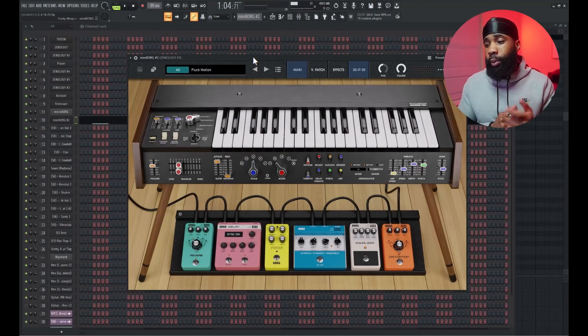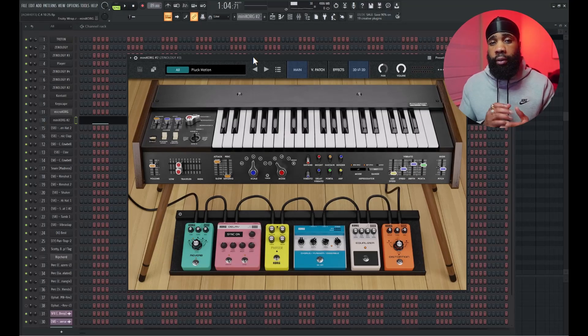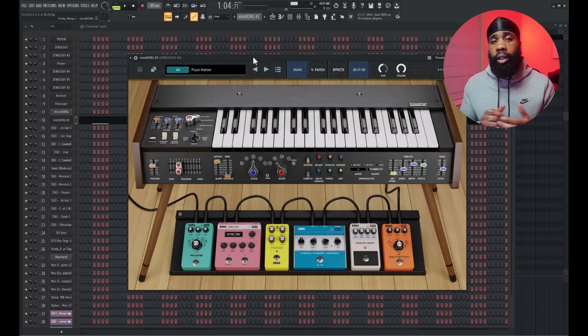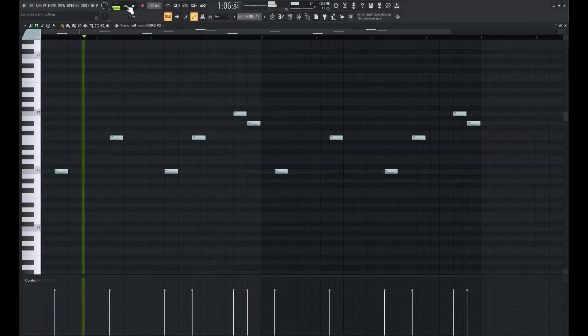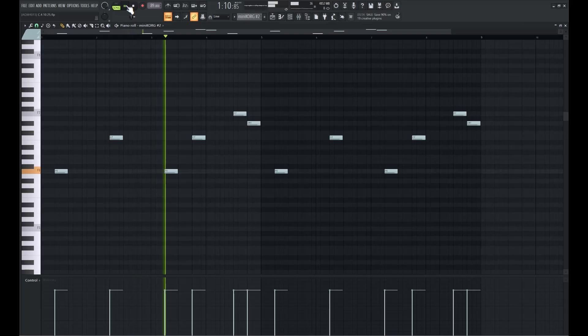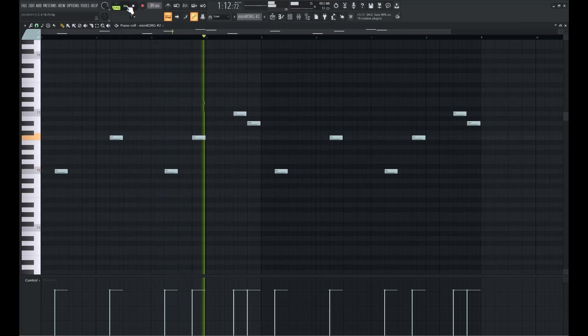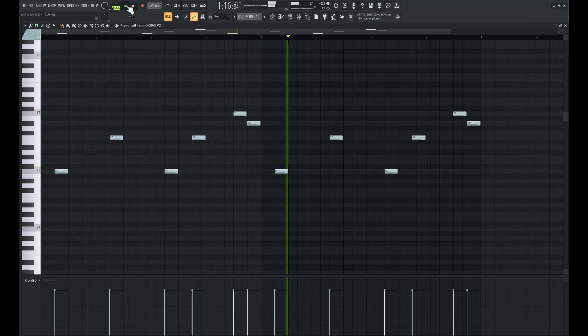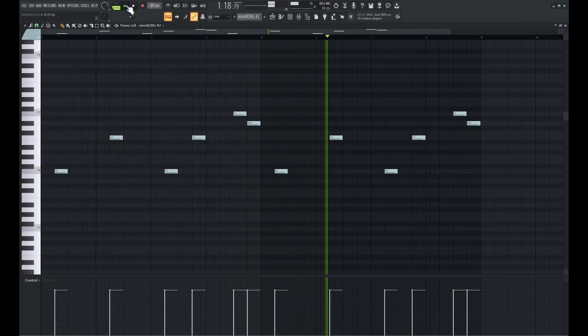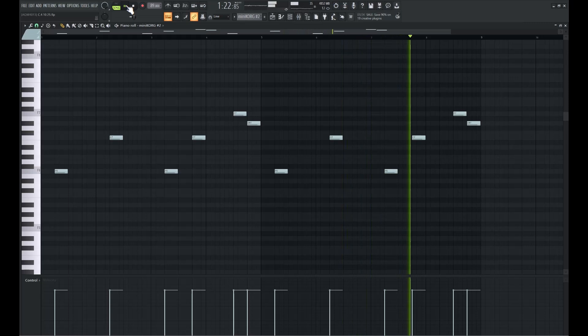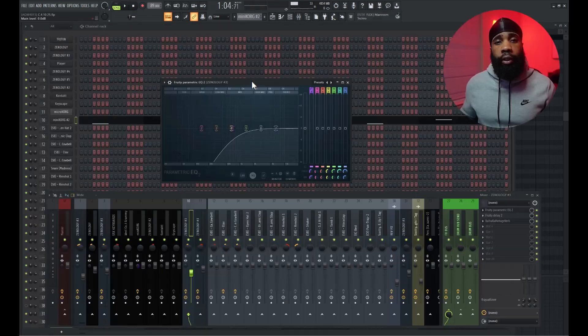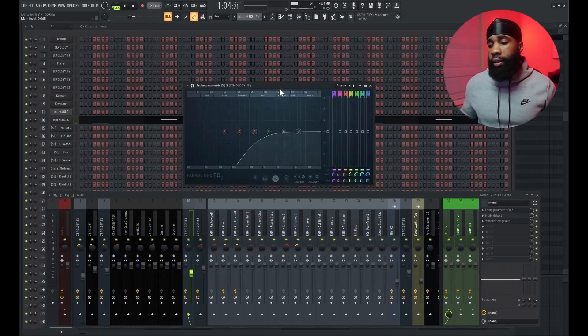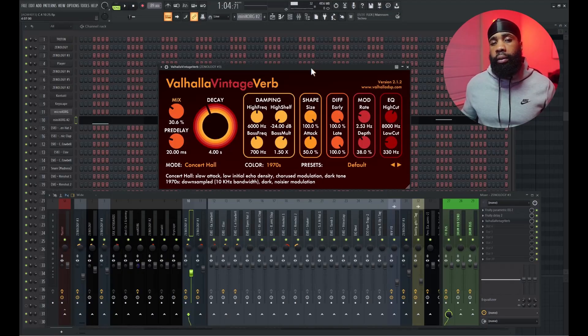I went to the Mini Cork, I got this plucked motion. This is like one of my favorite sounds in this VST, definitely something groovy in the background, some ambient.